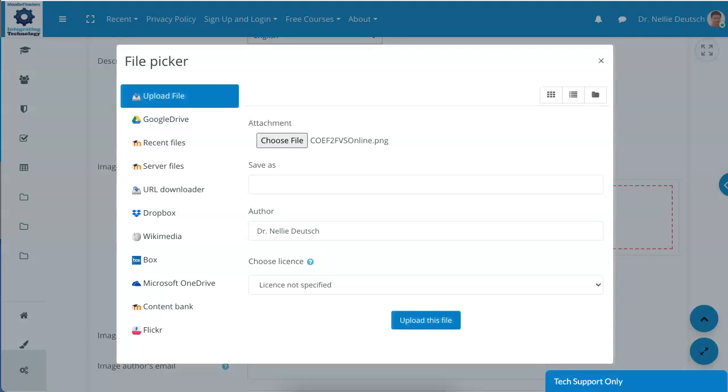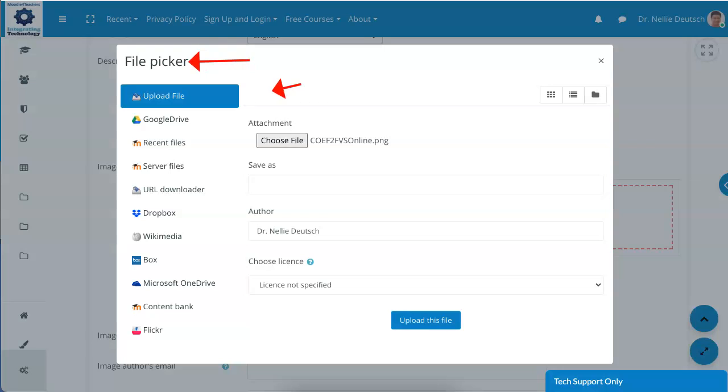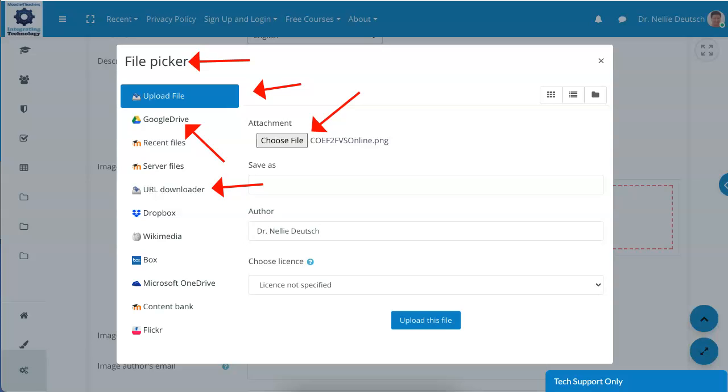You can upload, which is what I just did. You can also go to your Google Drive, you can add a URL downloader if you have the link to an image, Dropbox, Wikipedia, Box, Microsoft OneDrive if you use Microsoft, or Flickr if you use Flickr.